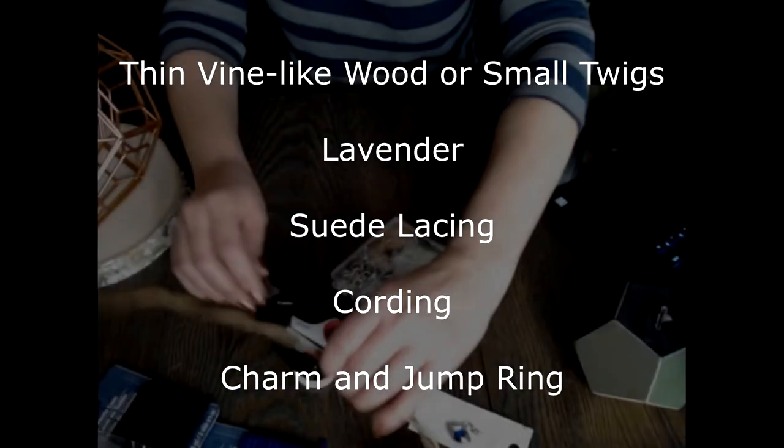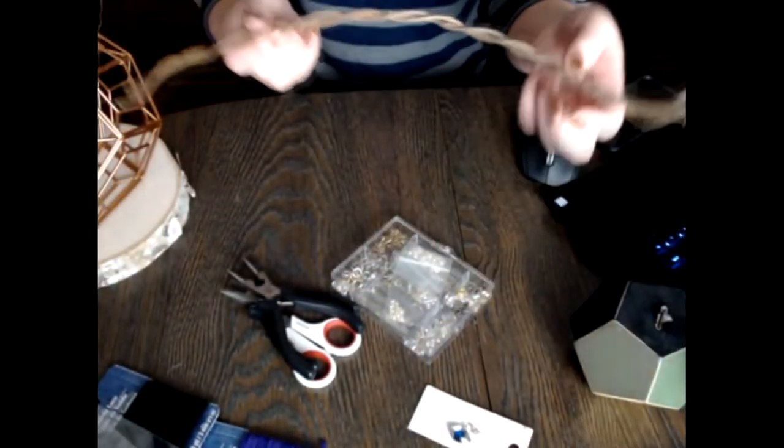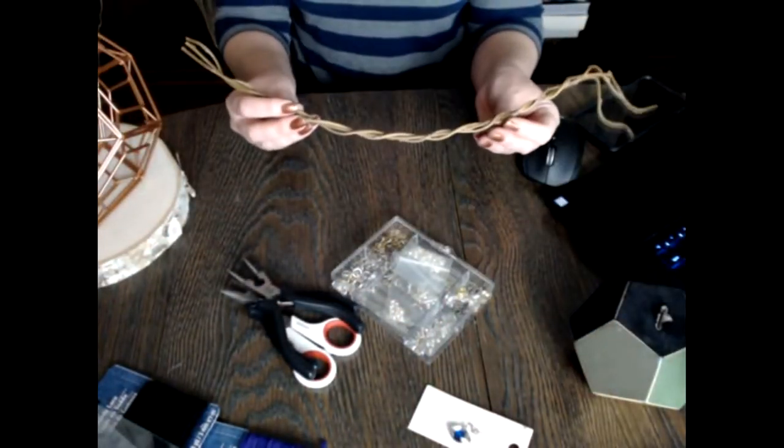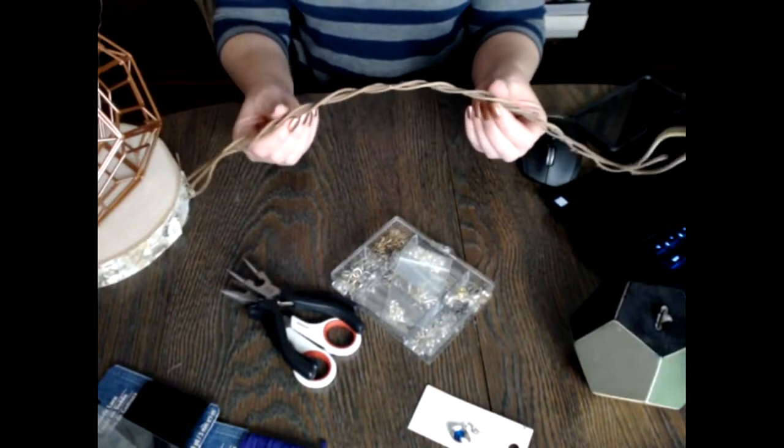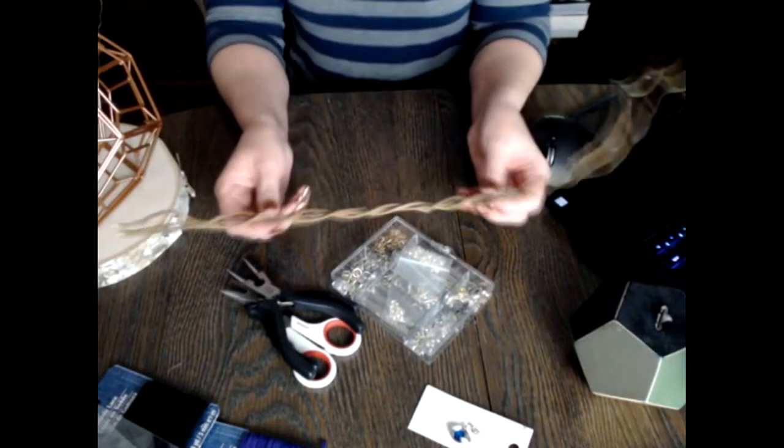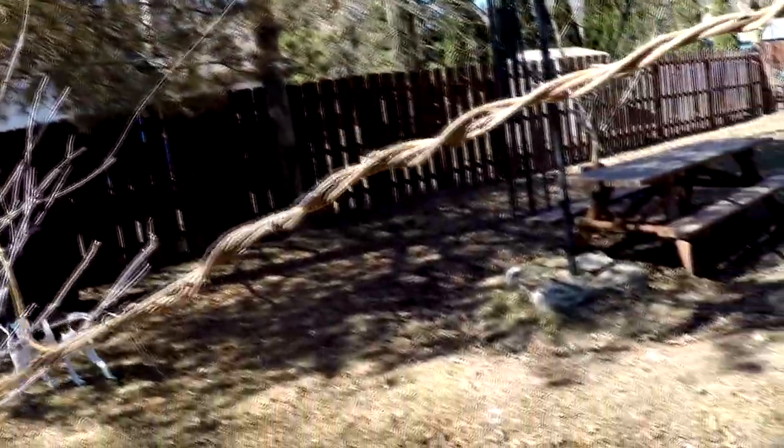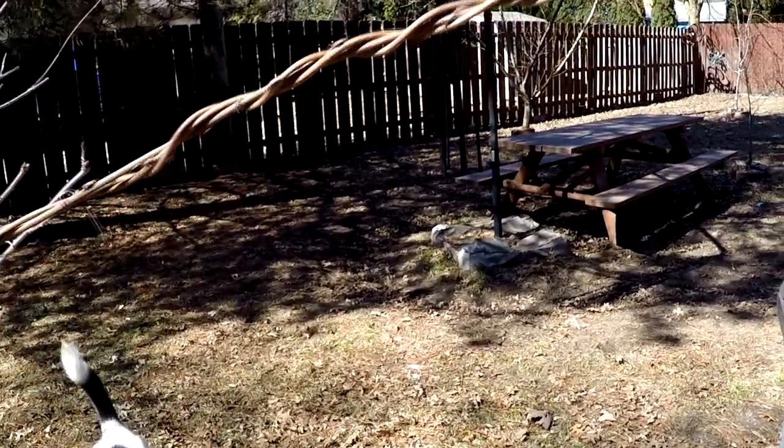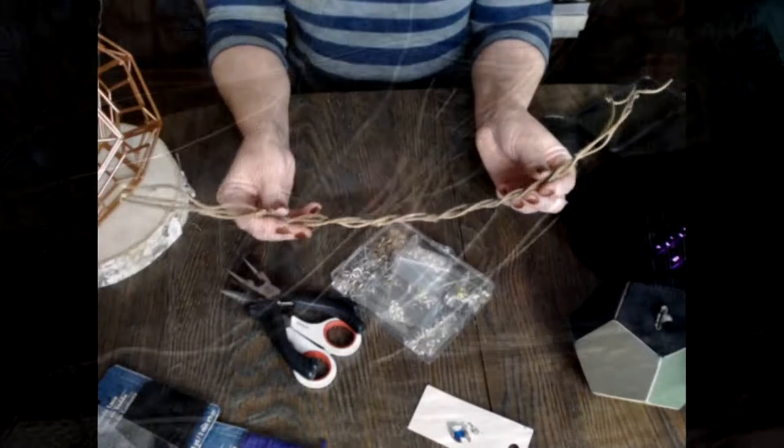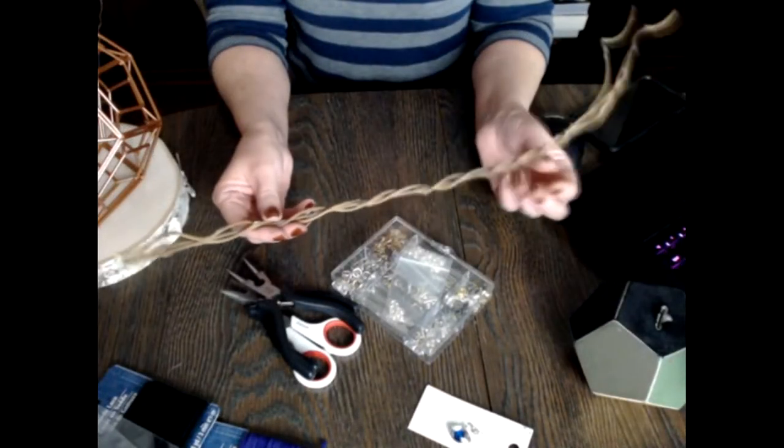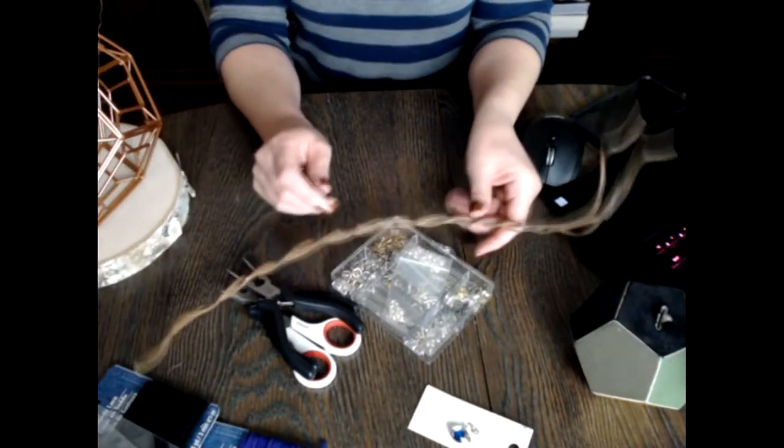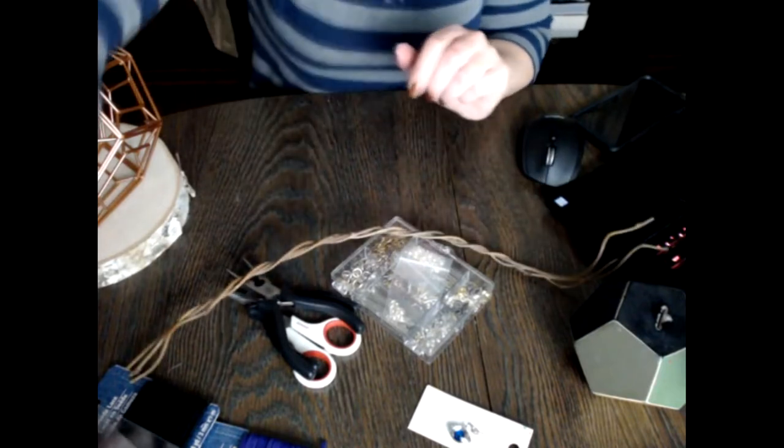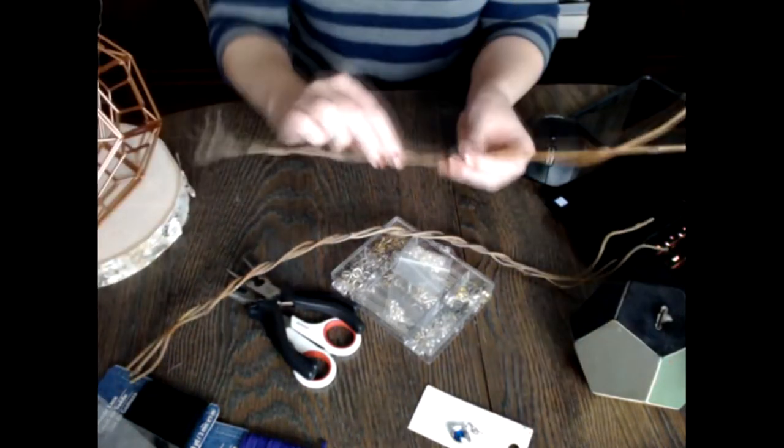What I did is I went out in my backyard where I have a wisteria that I trained into a tree. I have these vines that grew together. And then I have a dogwood that is nice and red, and I went ahead and cut off a couple of those pieces.